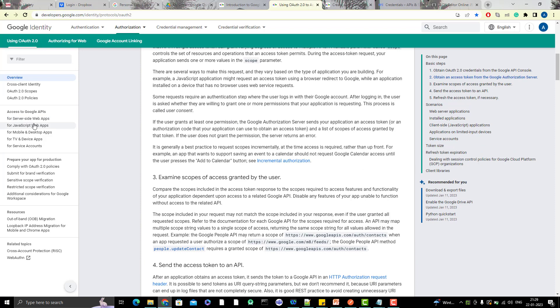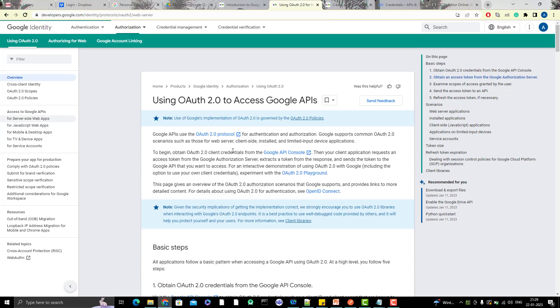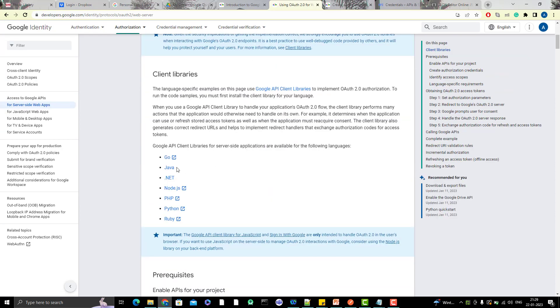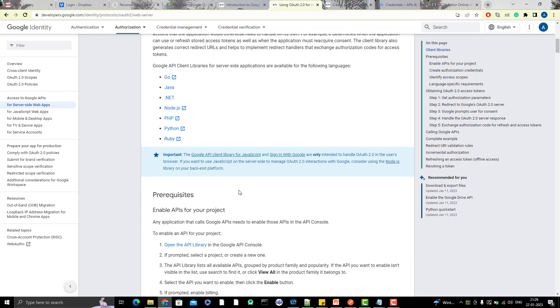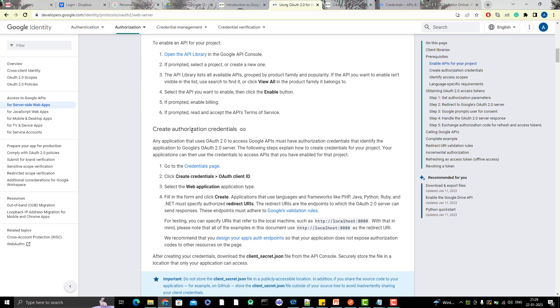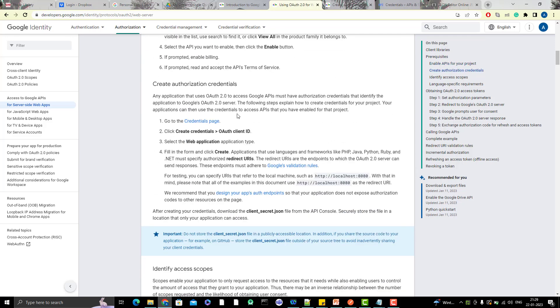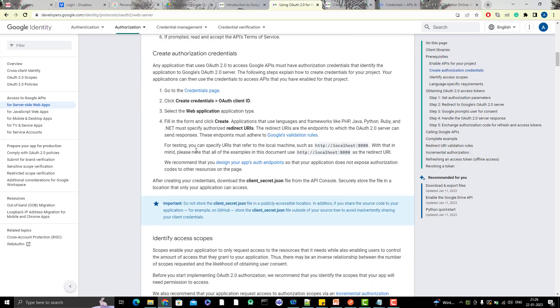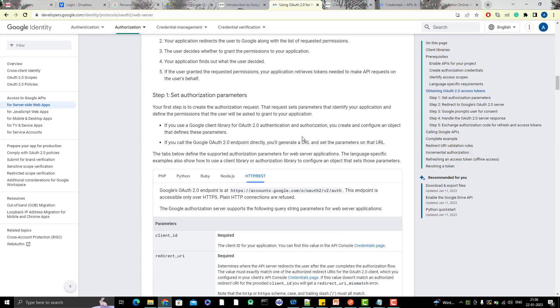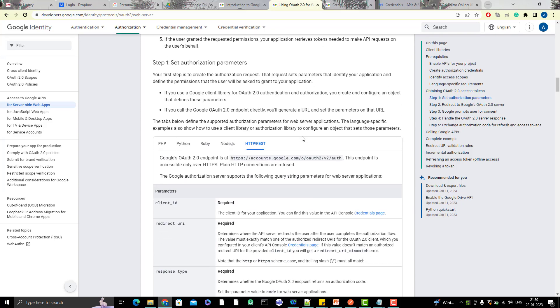I want to use the server-side web apps. You can see here they have listed all those basic steps. You can use the client library as well, which I explained in my previous video. If you want to add some Java library or Java code to access those APIs, you can add those client libraries as well. But we are more interested in the API. They're mentioning that you need to enable the API in a project, which we already did in my last video. We've already created the credentials as well. For testing, you can specify a URL that refers to the local machine such as localhost, which I gave in the last video. I highly recommend you read this documentation to understand.